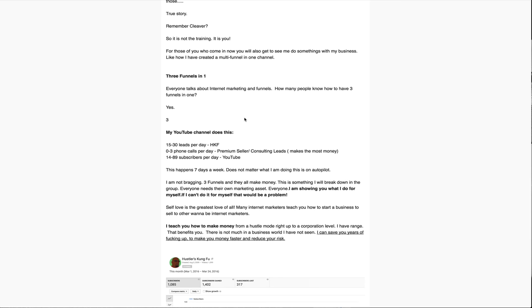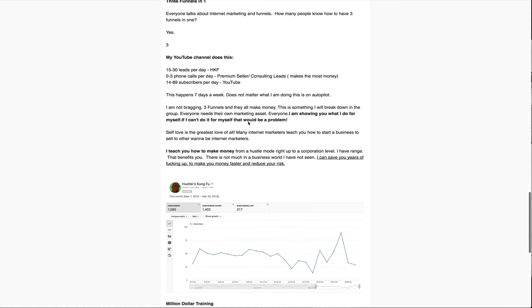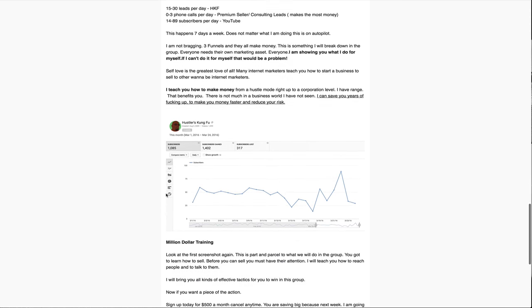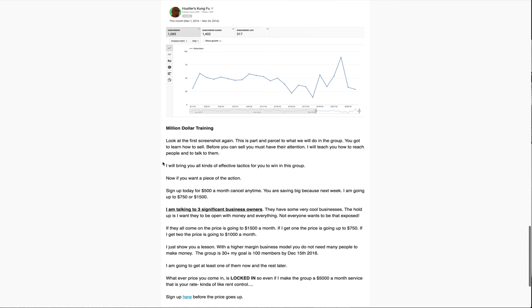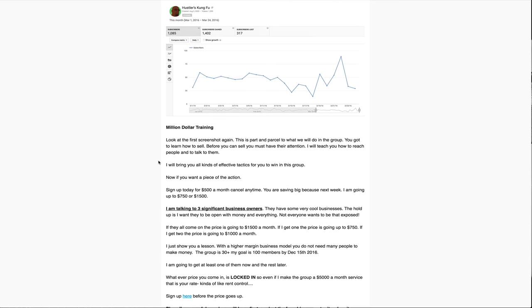I'm not bragging. Three funnels and they all make money. This is something that will break down in the group. Everyone needs to have their own marketing asset. I'm showing you what I do for myself. If I can't do it for myself, that would be a problem. You shouldn't listen to me. You should unsubscribe from this channel. Self-love is the greatest love of all.